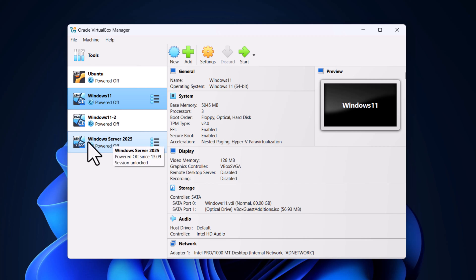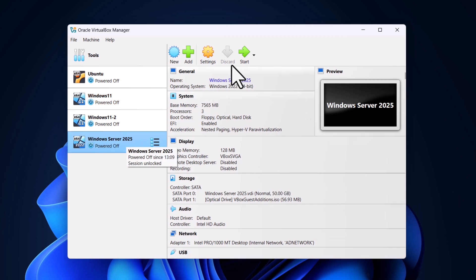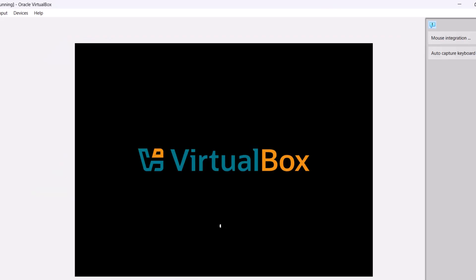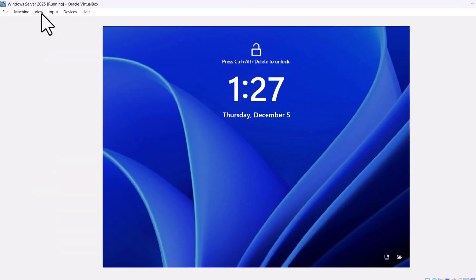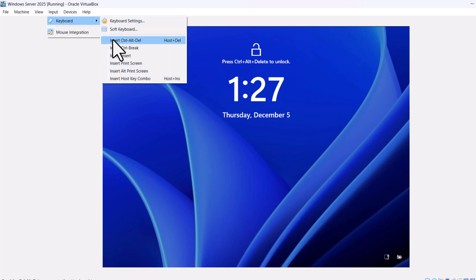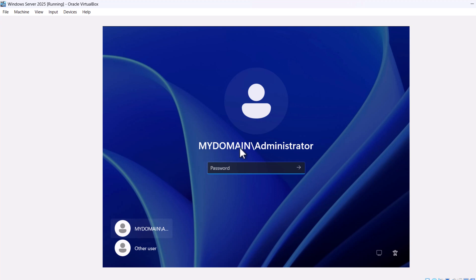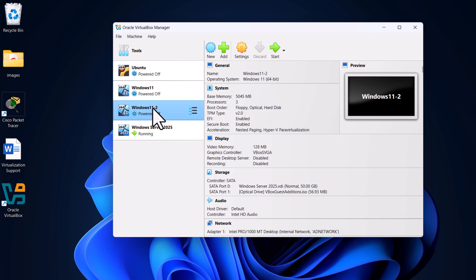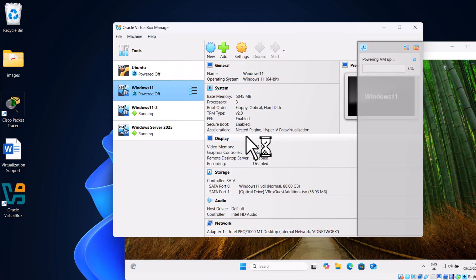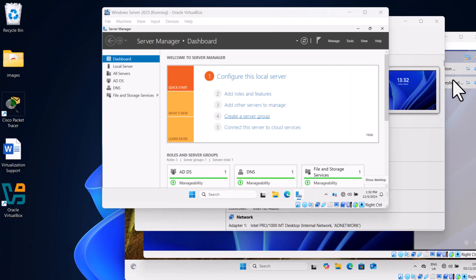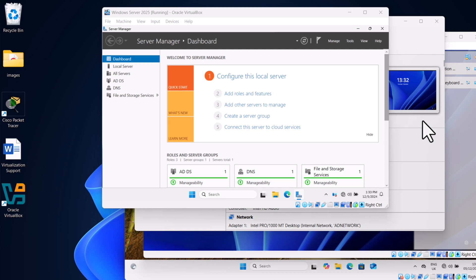Let's open all three machines. Open Windows Server 2025 first — select it and click Start. In the top navigation click Input > Keyboard > Insert Alt+Delete. You can see we are in our domain which we created for Active Directory on this Windows Server — domain backslash administrator — and log in with the credentials created in previous tutorials. Similarly, let's open our Windows machines.